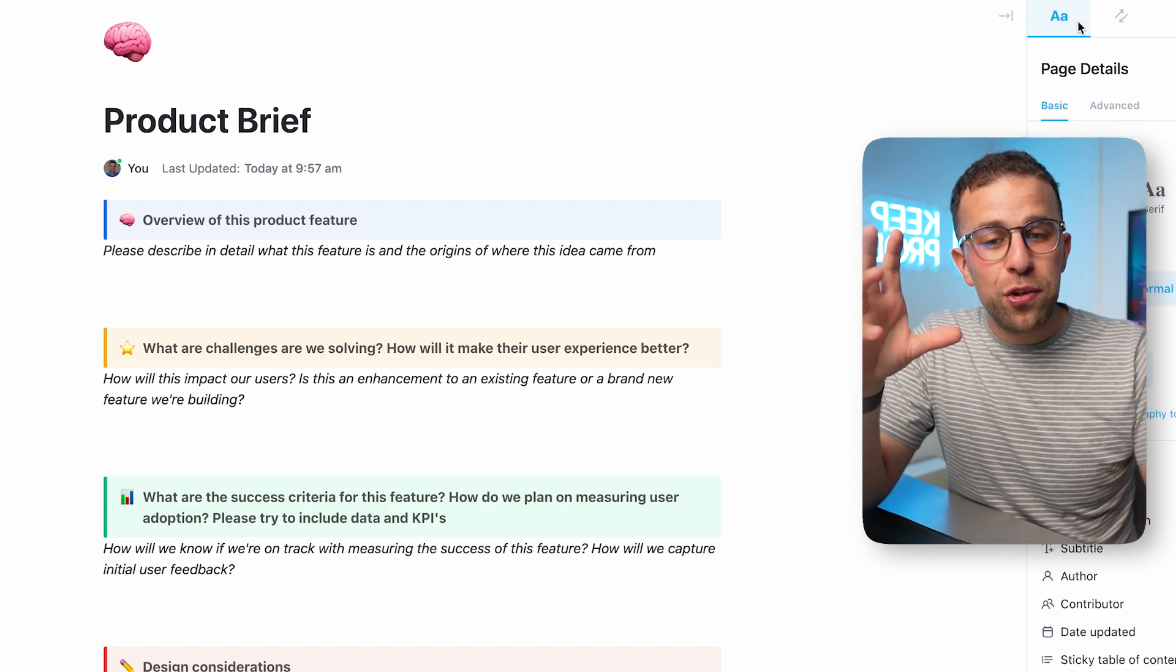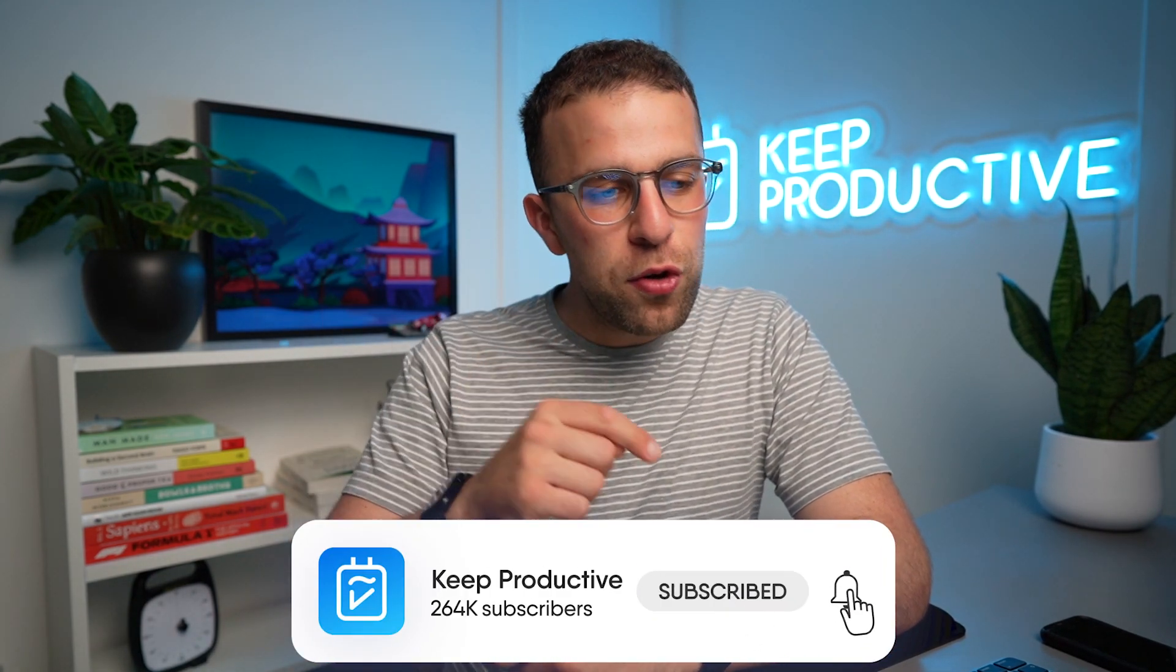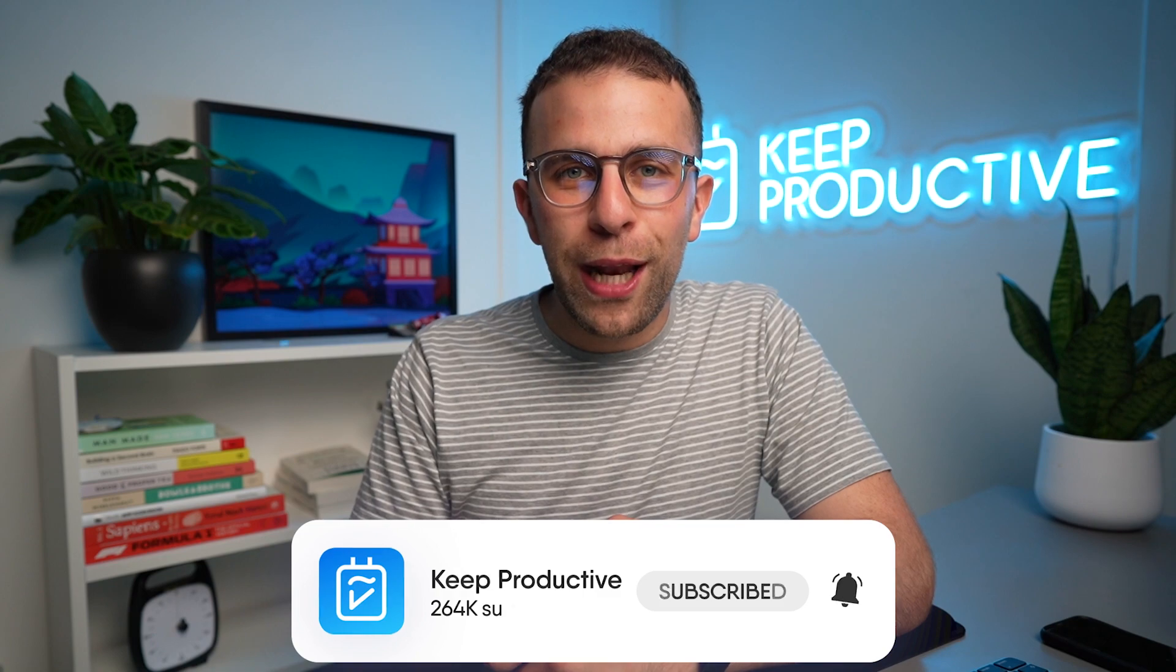So thank you very much folks. I hope you have a fantastic rest of the day and make sure you're subscribed to Keep Productive with ClickUp and we'll see you again in a future video. Cheerio!